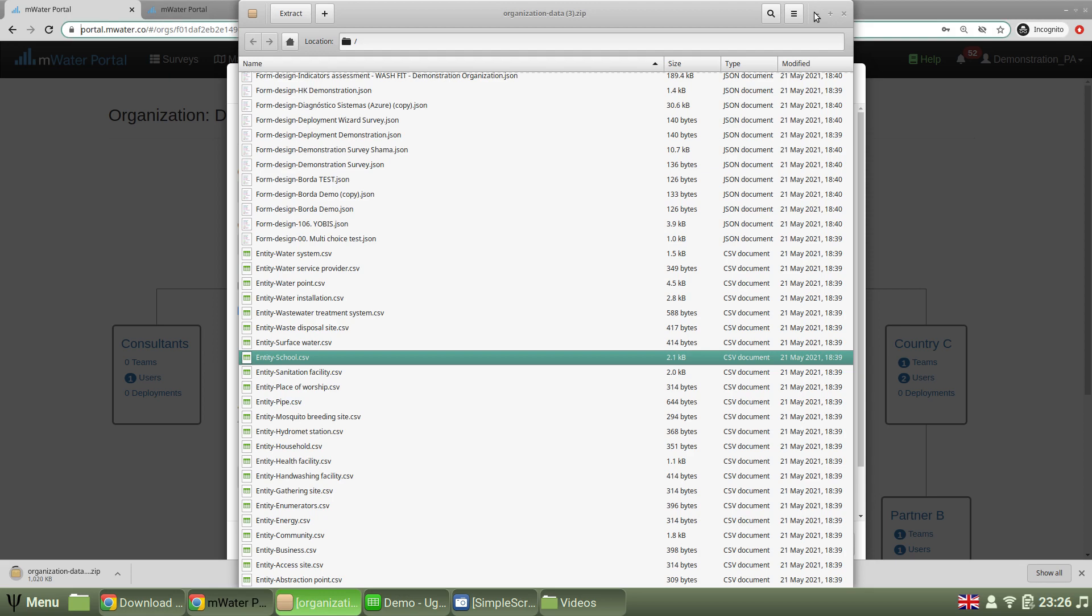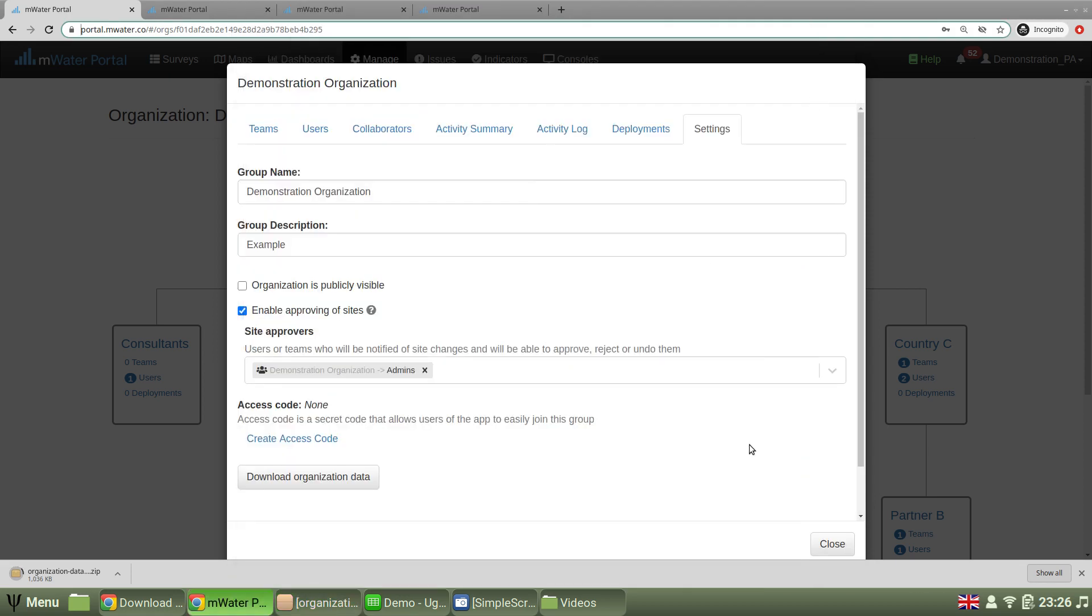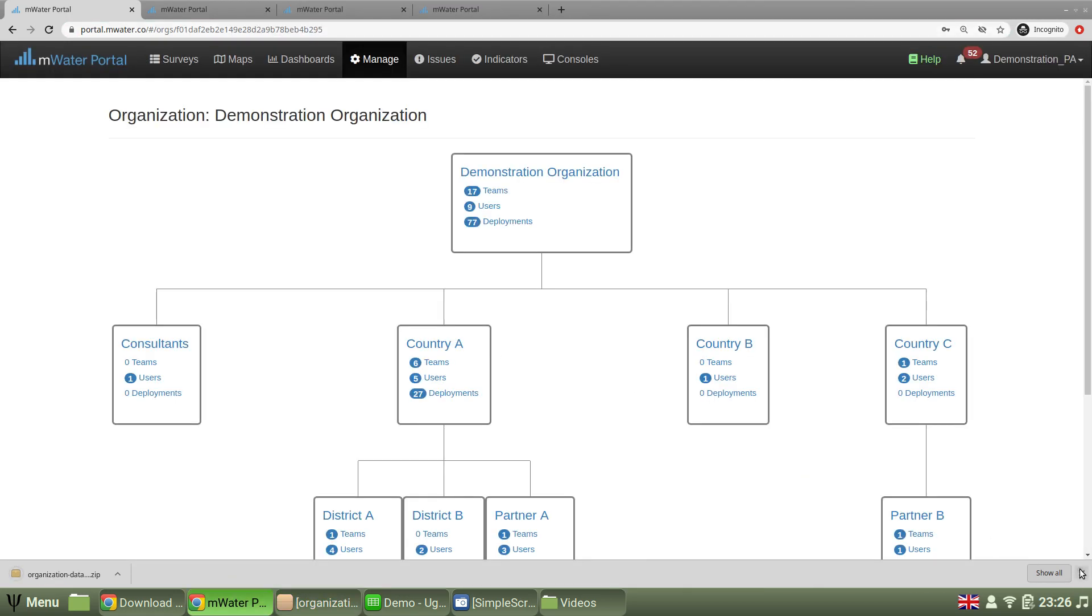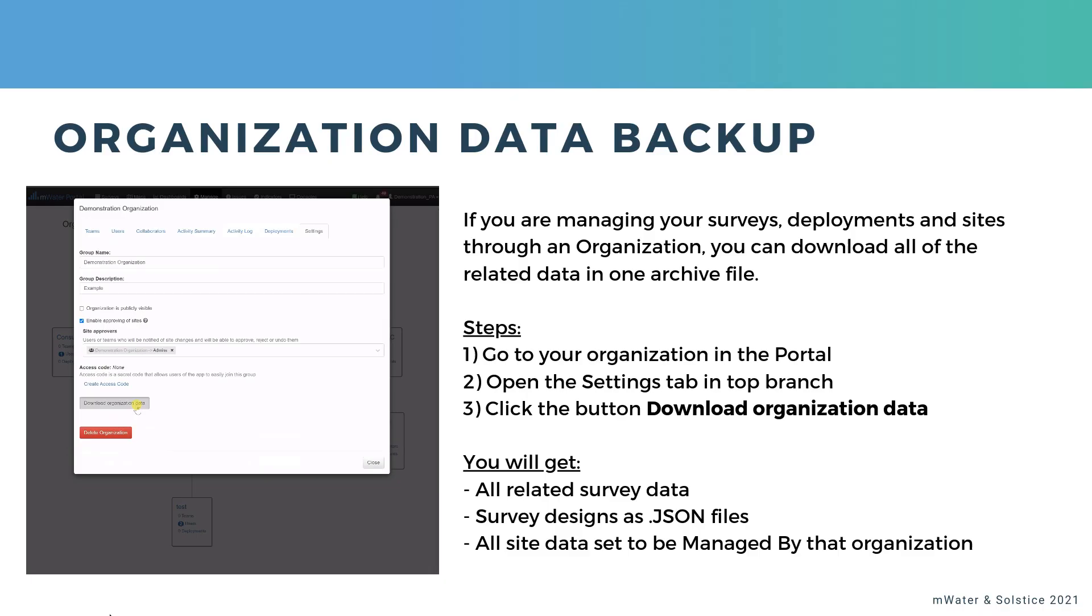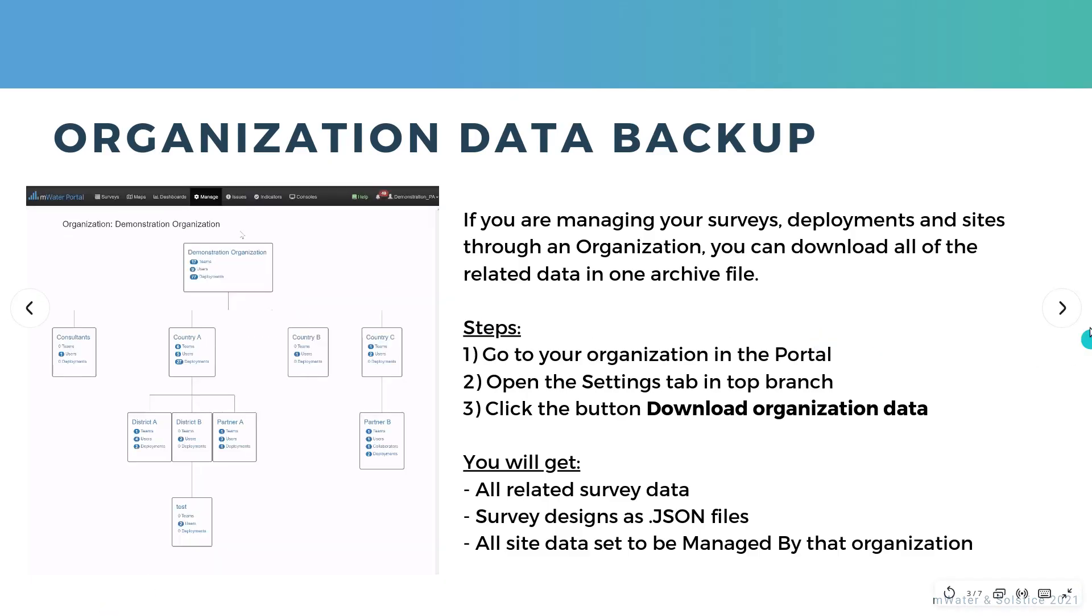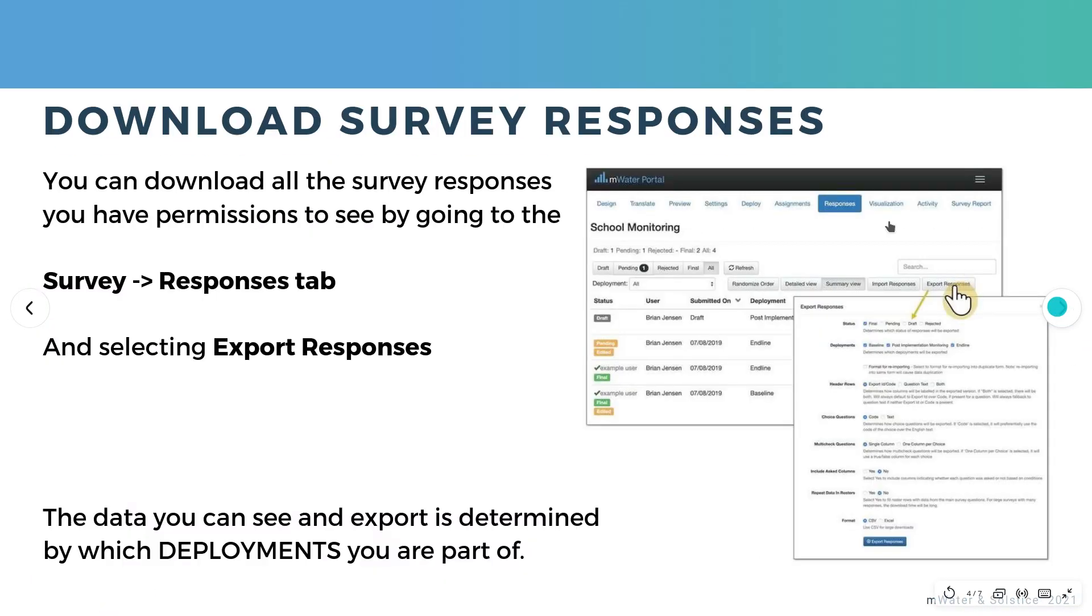And then you can do what you want with those copies of the data. Let's look at the next option for data export.